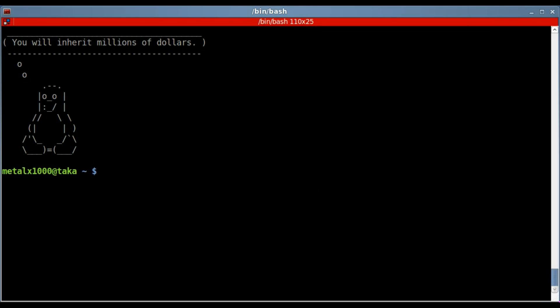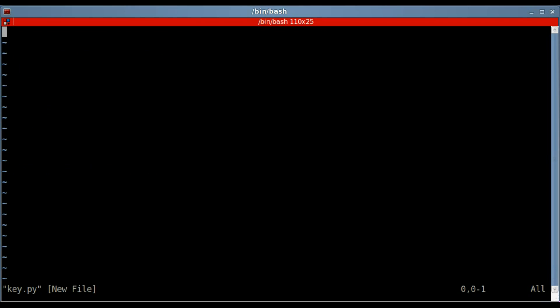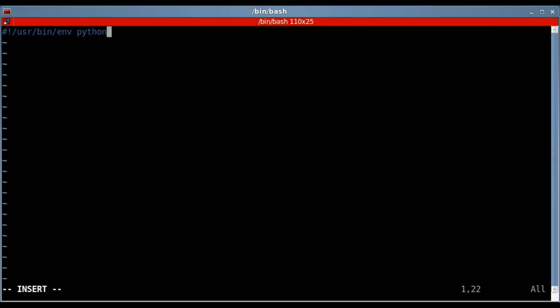I'm going to use vim as my text editor, but as always, use the text editor that you prefer for creating scripts. I'll create a Python script called key.py, and as always, we start off with our shebang line, which is just telling the operating system what interpreter you use, what environment you're going to use, so we're going to say to use the Python environment here.